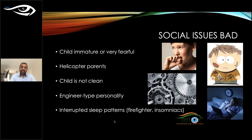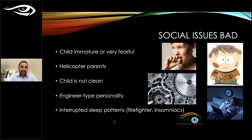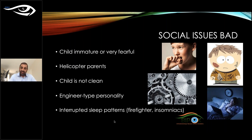If a child is immature or fearful, wait until they are more receptive. Avoid helicopter parents who are not regularly supervising their child. An unclean child is a definite no for fitting. Avoid engineer-type personalities who ask endless questions and are never satisfied. Also avoid patients with interrupted sleep patterns, such as firefighters or insomniacs, as ortho-k requires consistent overnight wear.